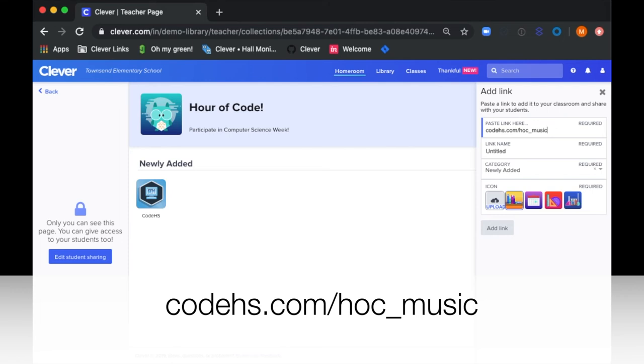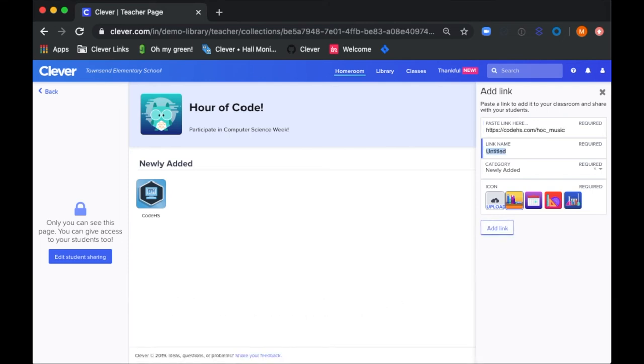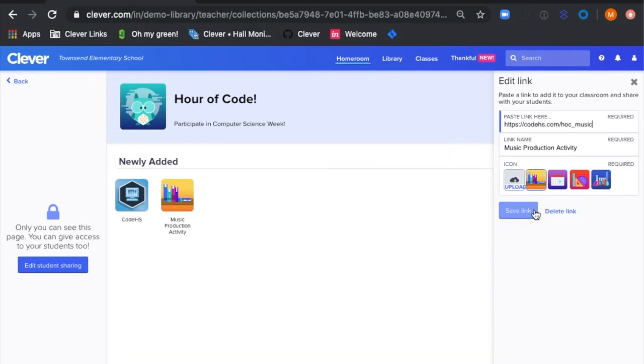You can name it Music Production Activity or any other name you see fit. And if you want, you can add a custom icon to make it a little bit more fun. Then add it.